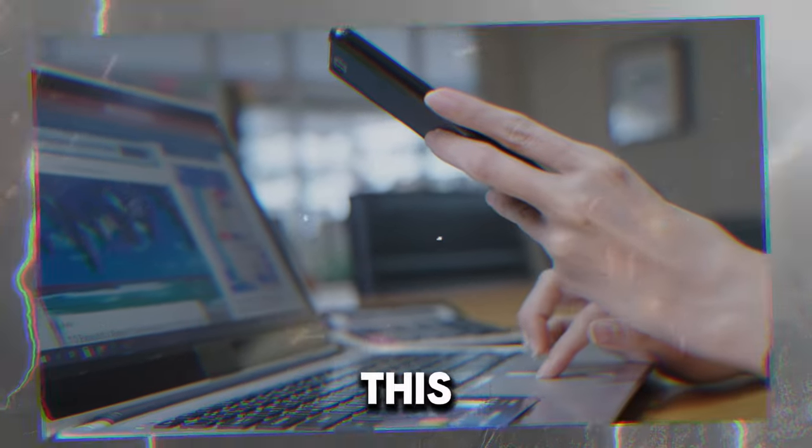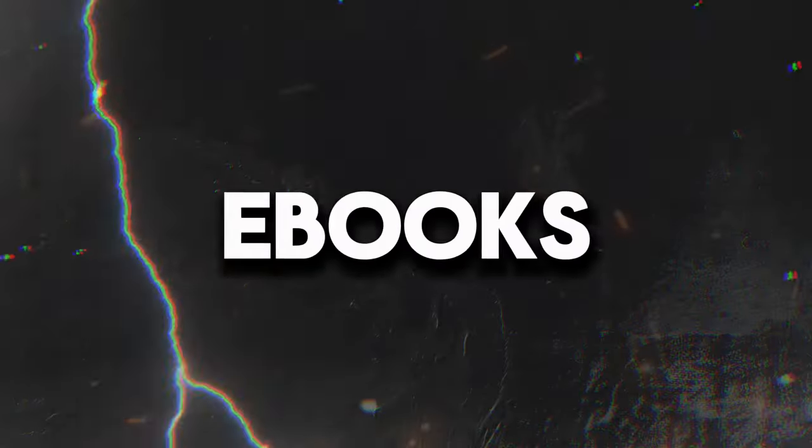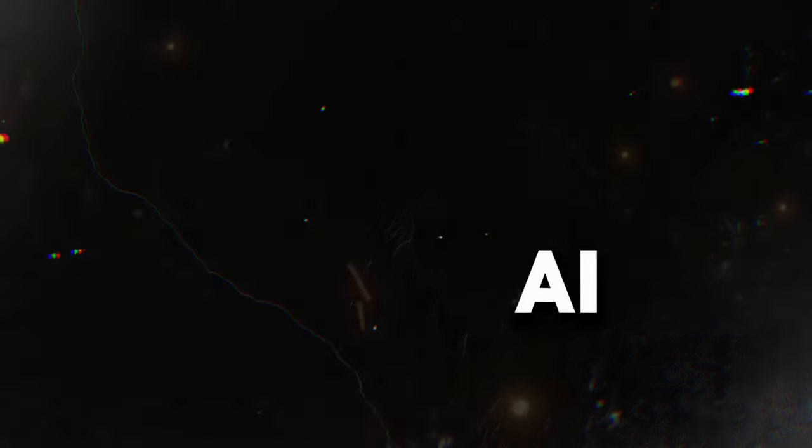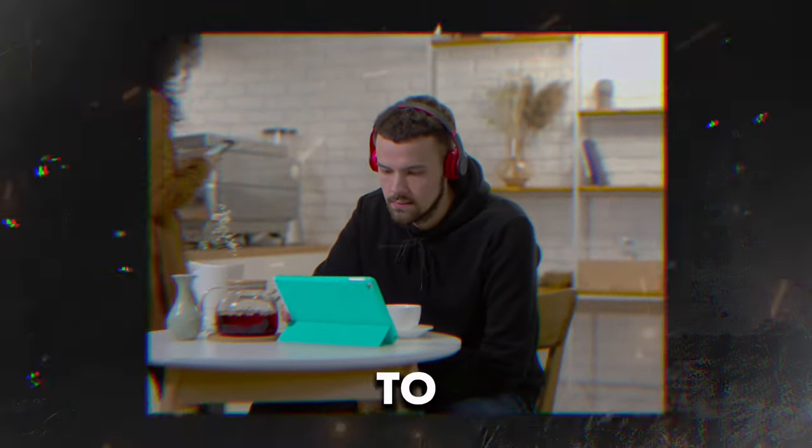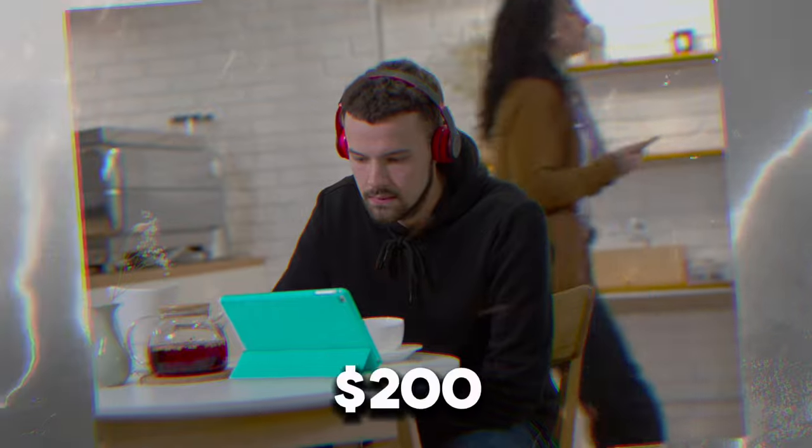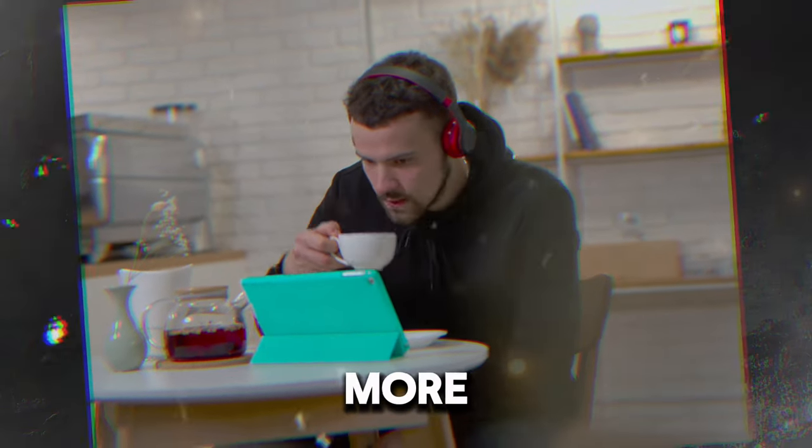In this video, I'll show you the exact process people are using to create ebooks in less than 24 hours with the help of AI, and how you can do the same to potentially make $200 per day or more.